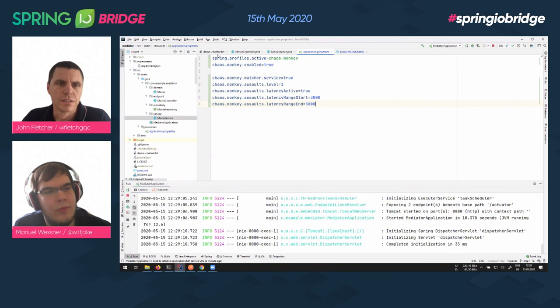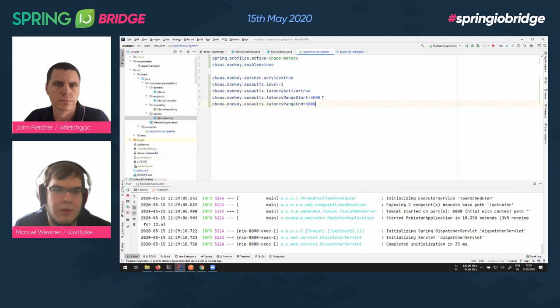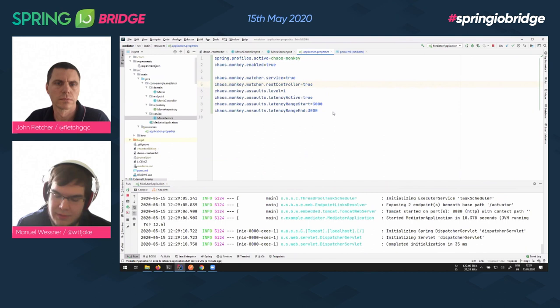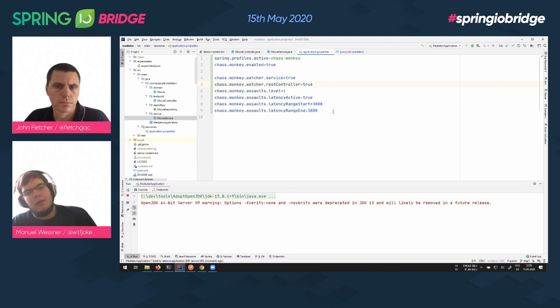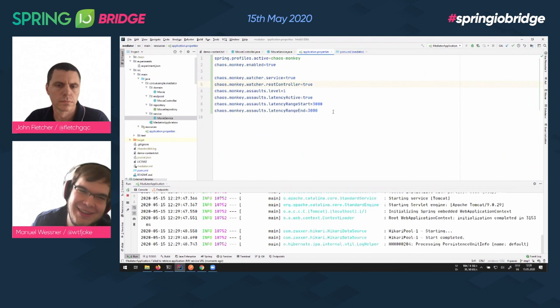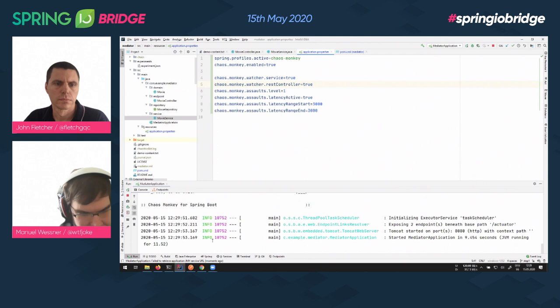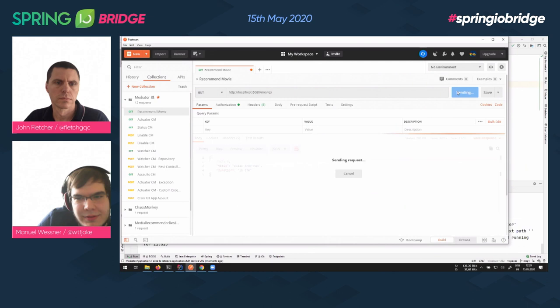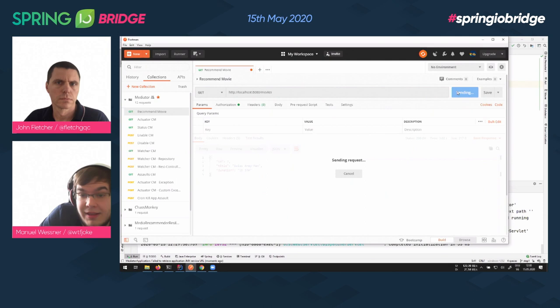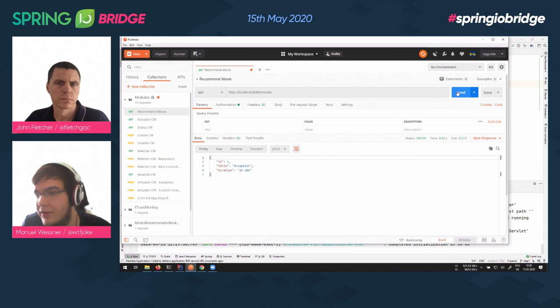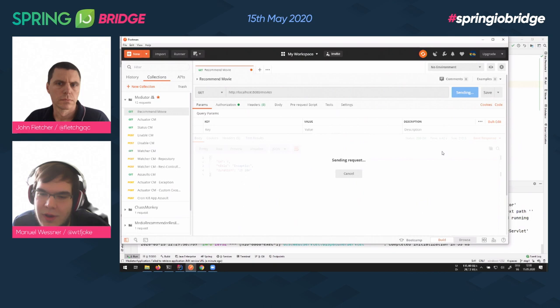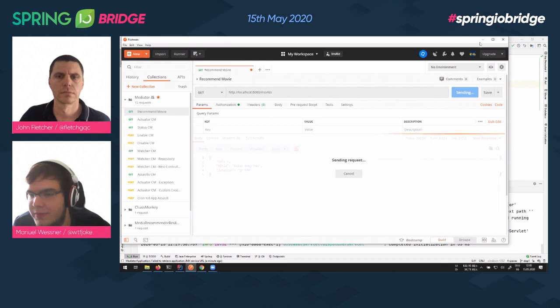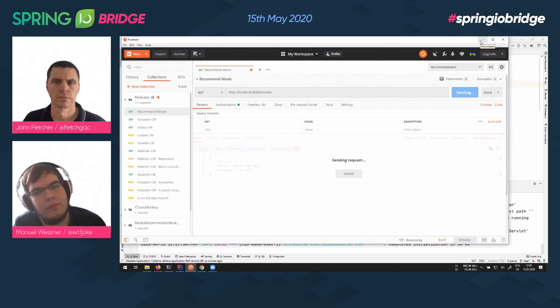We can also enable the watcher on a REST controller — not just on the service. You might wonder what kind of latency we have now. Is it still three seconds, or do they add up? As you might guess, they add up. Since we are now attacking both the REST controller and the service, each one adds another three seconds, so the total goes up to six seconds.